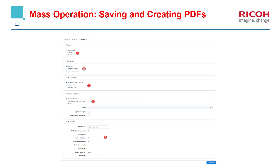Naming options — this is pretty straightforward. You can use the control number, some call it doc ID, some call it bed control. You can use a combination of control and field. You can also name it after the field and then append the file type to the end of the field name — so if the document started as a Word doc or a PowerPoint and you converted it to a PDF, but you want the person receiving it to realize it was originally a Word doc or PowerPoint, you can append that file type to the end of the field name.